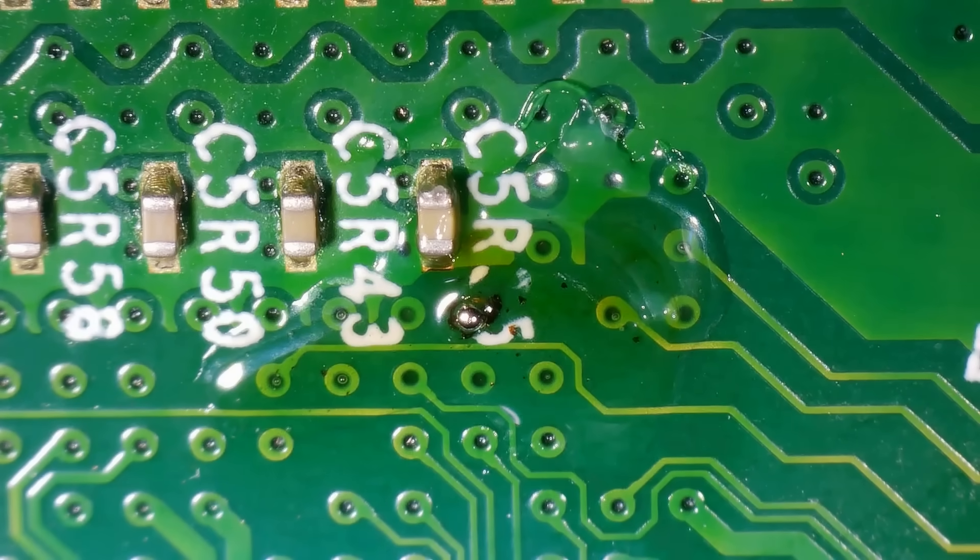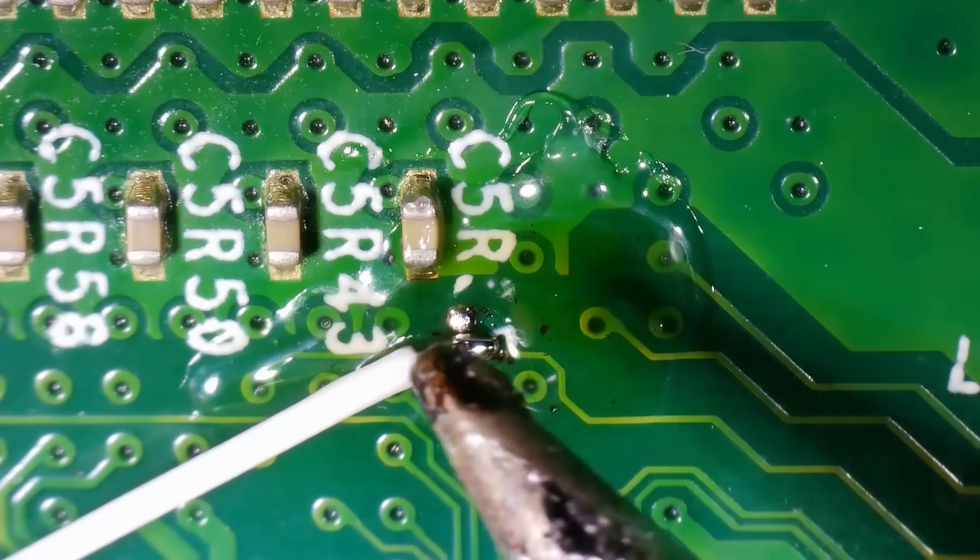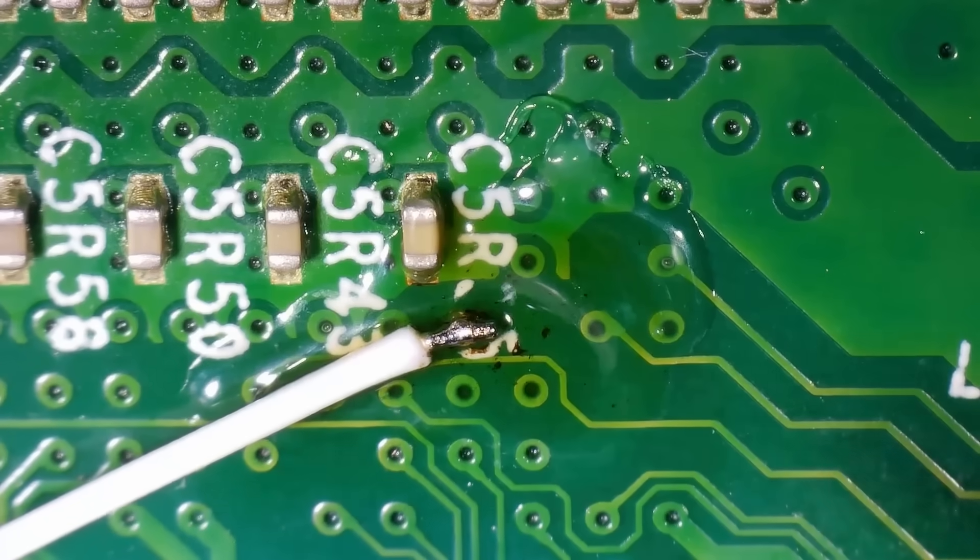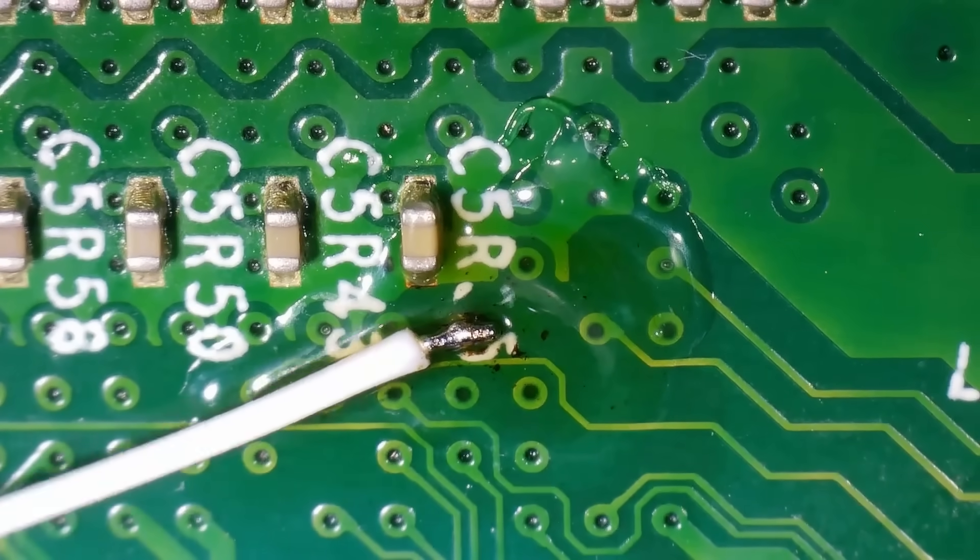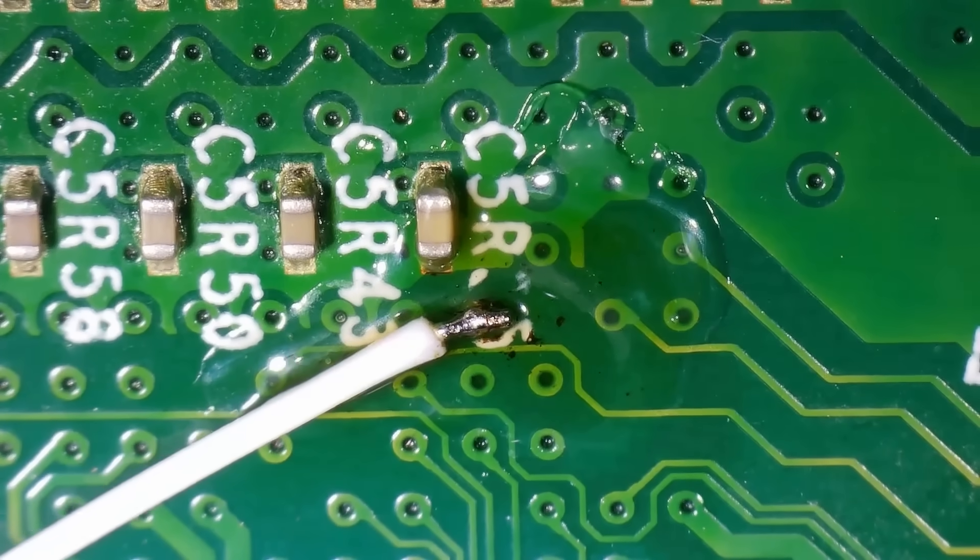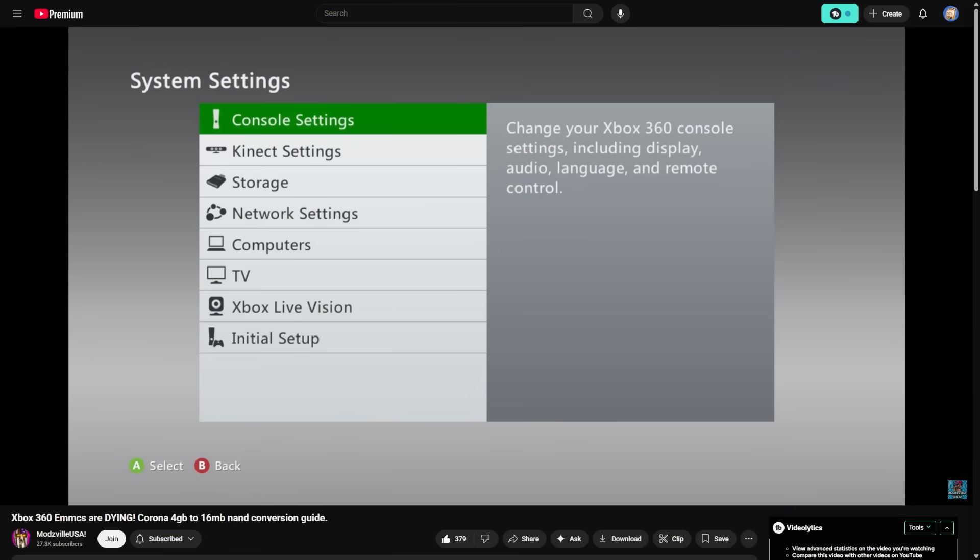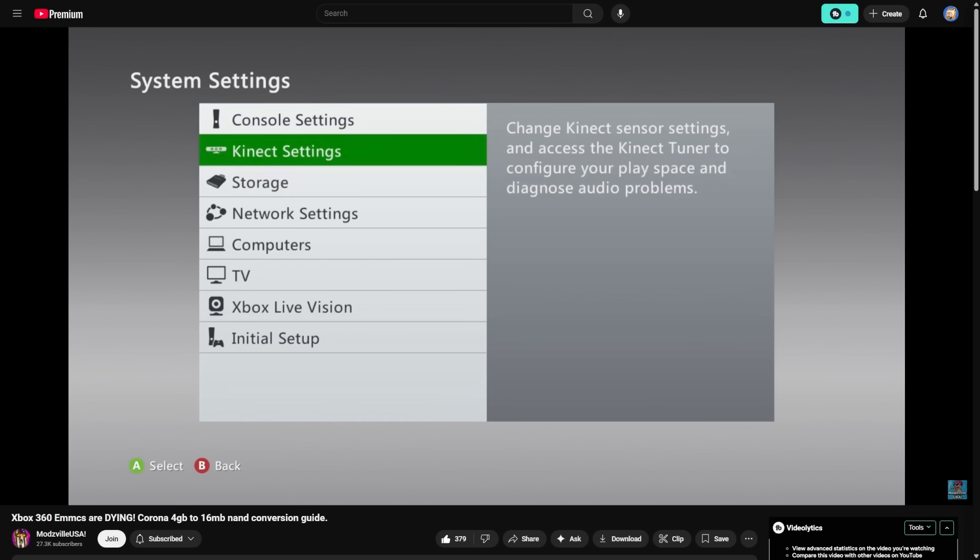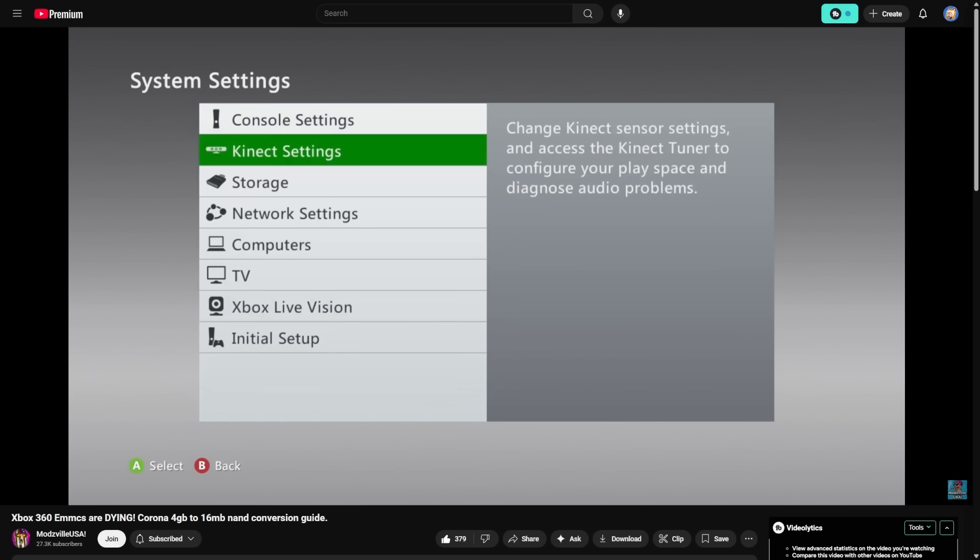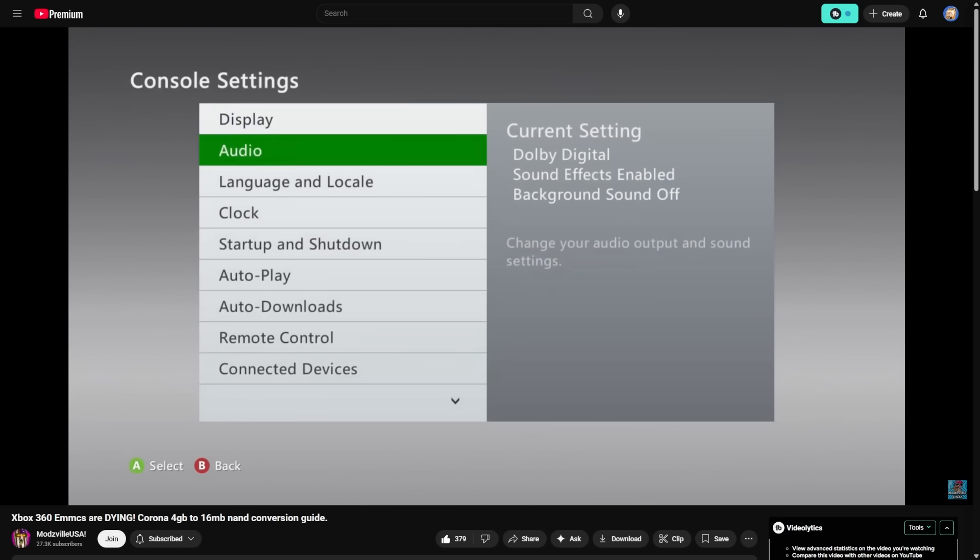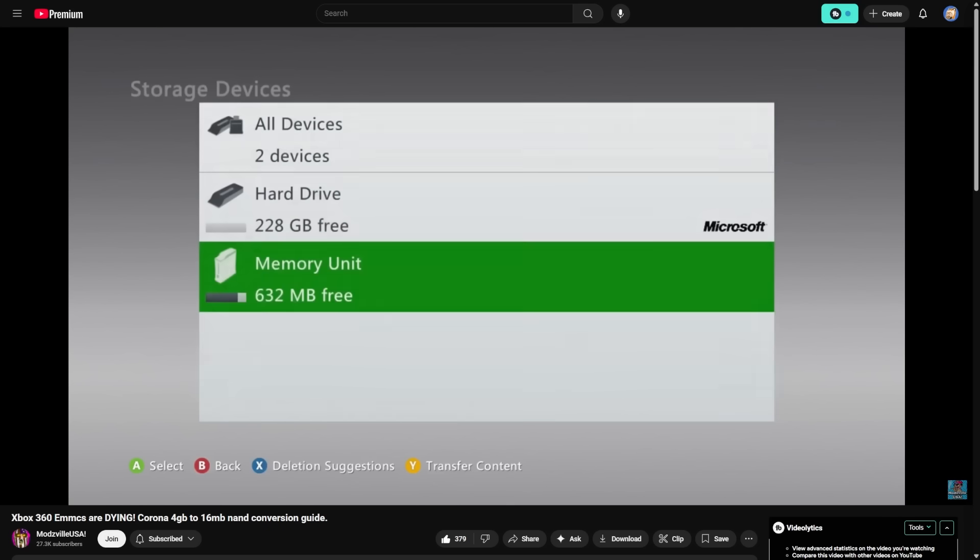Specifically, this is going to be for Corona 4GB motherboards. This is going to be showing you all how you can disable that 4GB internal memory, and it might sound a little bit like a downgrade, but let me explain what's going on here. Friend of the channel and fellow YouTuber ModsvilleUSA has done about a 45-minute video talking about this with a system that he worked on, essentially with 4GB Corona motherboards using an eMMC as opposed to a standard NAND.